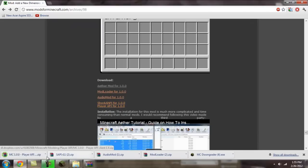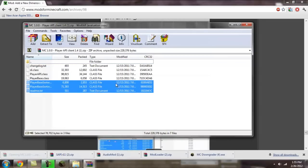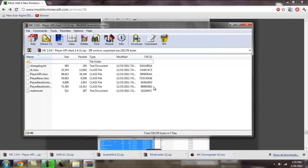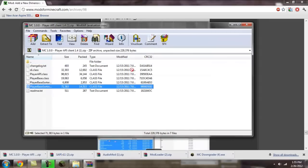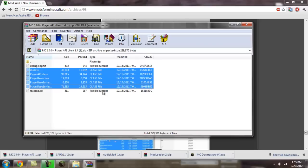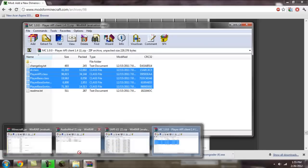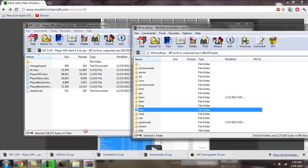And then the player API folder, I mean download. You're going to drag and drop everything that's in between the two texts. So don't copy the text documents, just the class files in between. And drag them into the minecraft.jar.